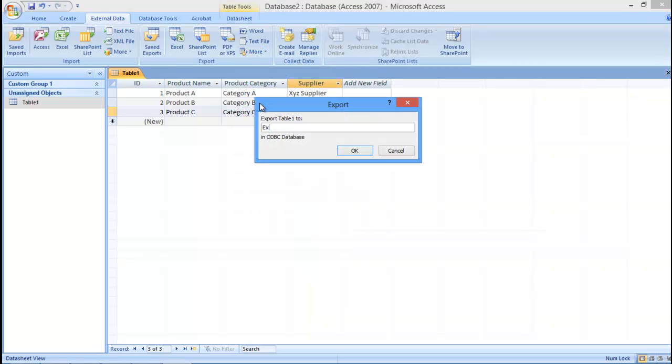With that done, the Export Table window will open up. Here, specify the name which you want to give to your table and click on OK.